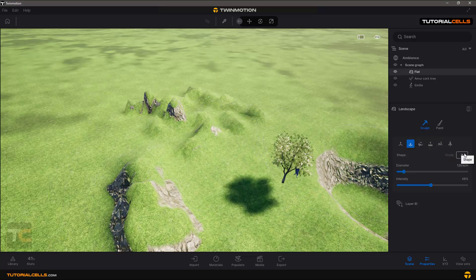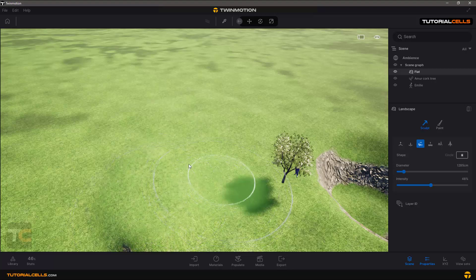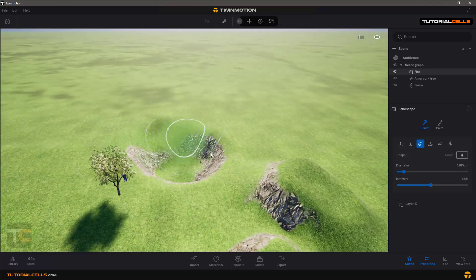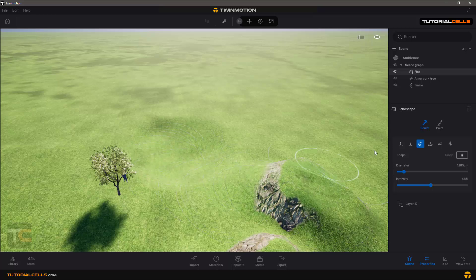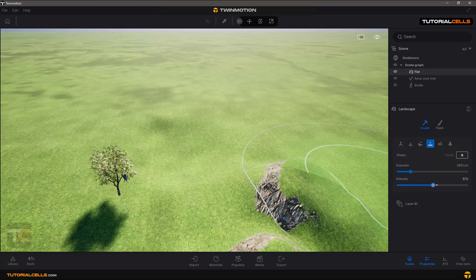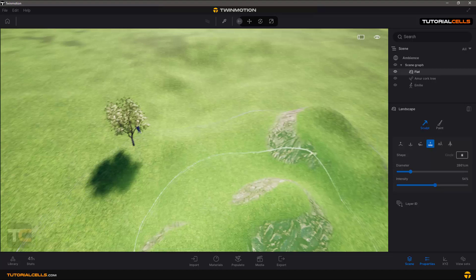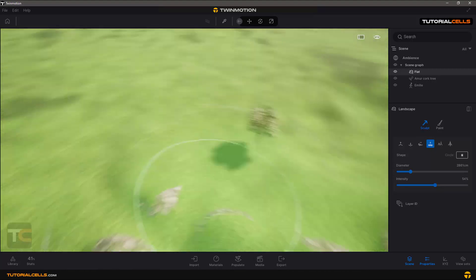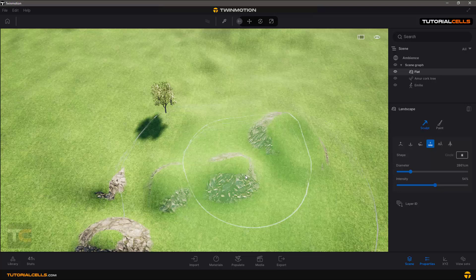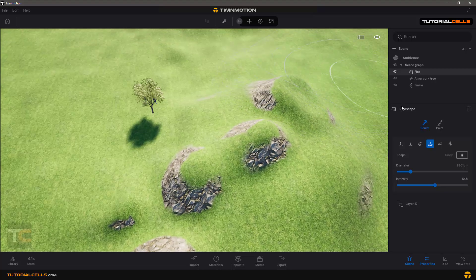The Smooth tool is very easy to use — it effectively removes or softens your digging or any sculpt work, smoothing everything out. The Noise tool creates random noise on your mountain or sculpted terrain, randomly generating surface variation.